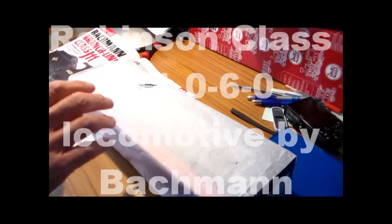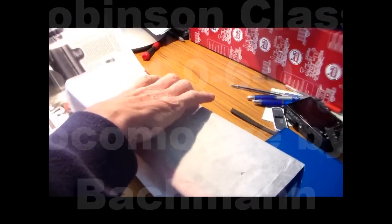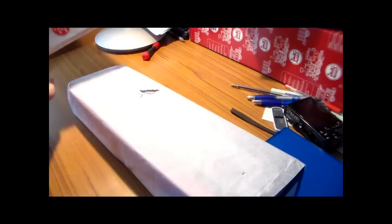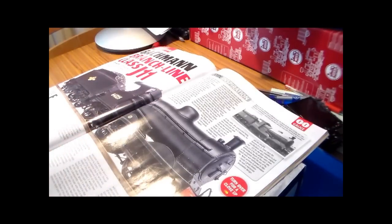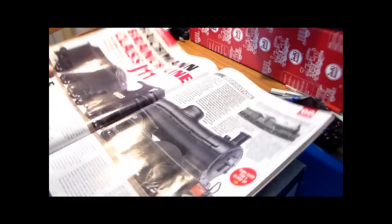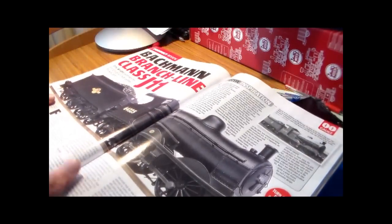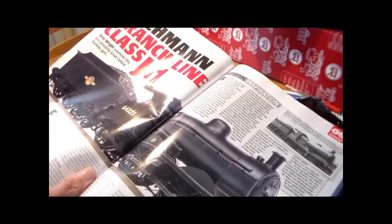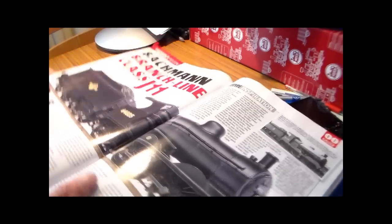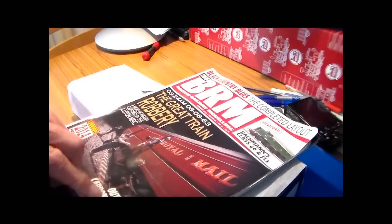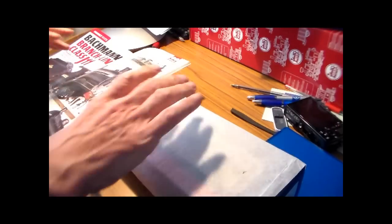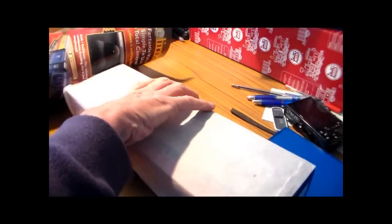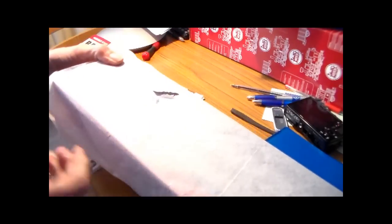I thought I deserved to have a little break from work, marking as it happened. I was inspired by a product review in BRM of the J11 and I've just been to Rails of Sheffield.